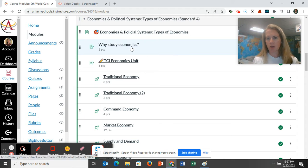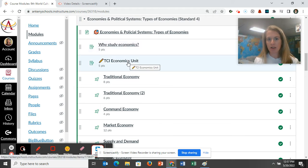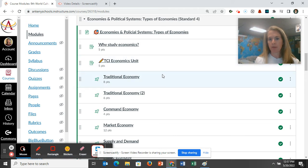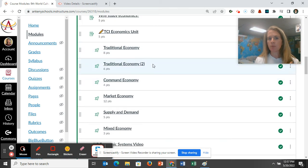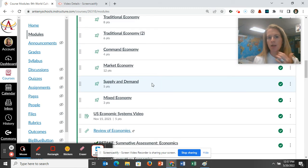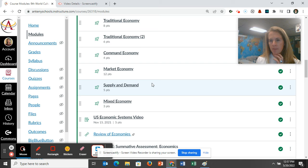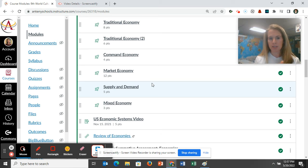You're going to start by watching a video on why to study economics and list a few things. Then you're going to go to TCI, log in, and read to gather more information. Then in depth, you're going to learn about traditional economy, command economy, market economy, supply and demand, and mixed economy — reinforcing what you learned from TCI.